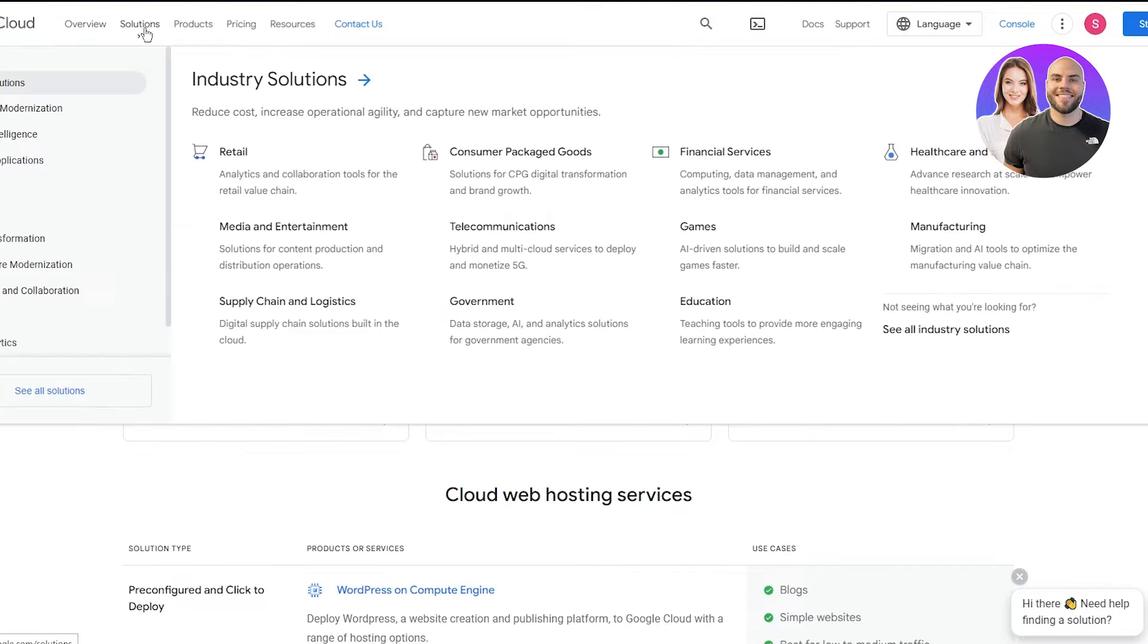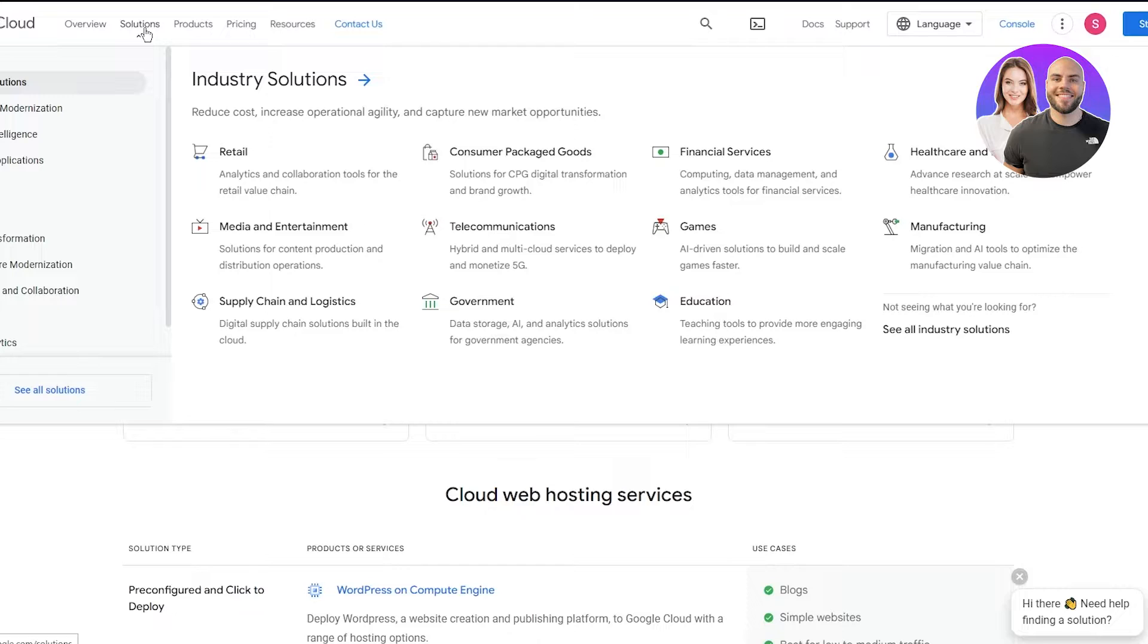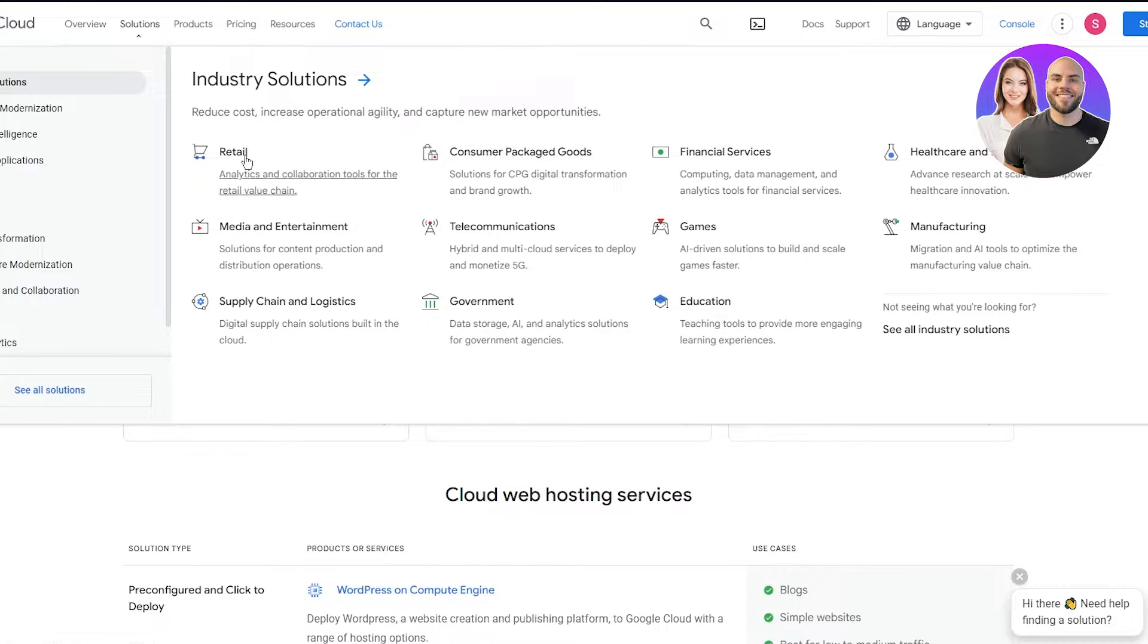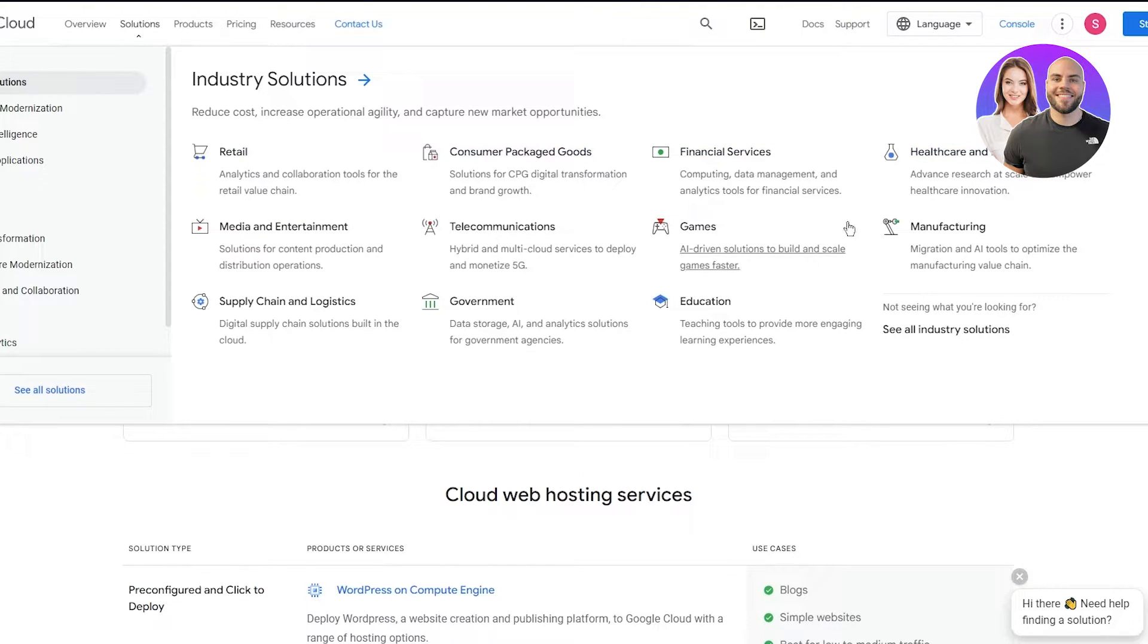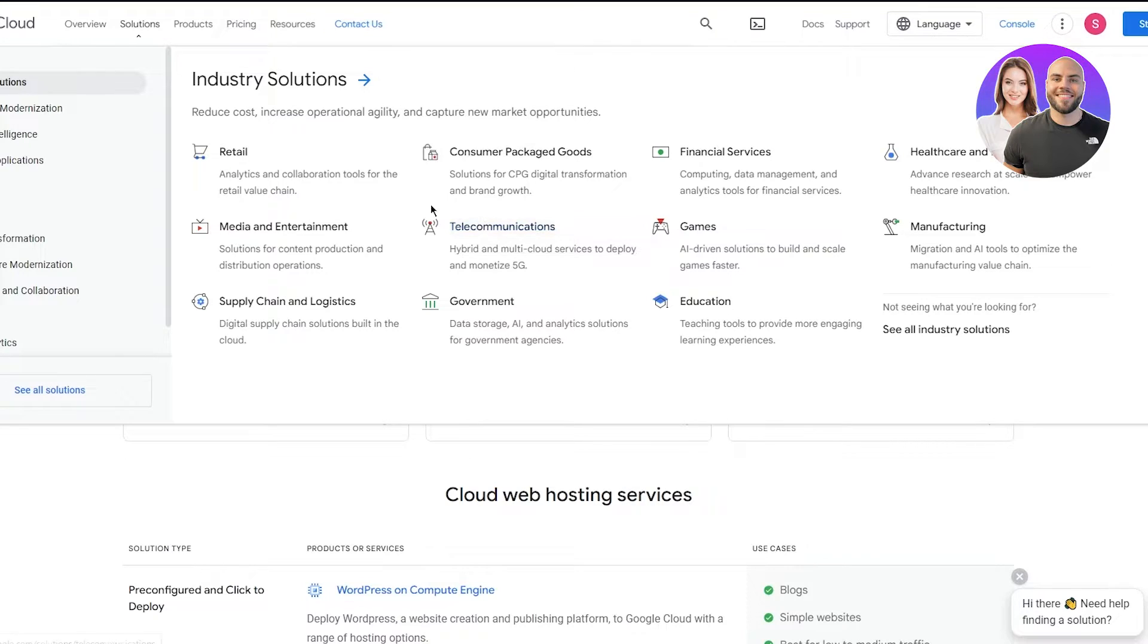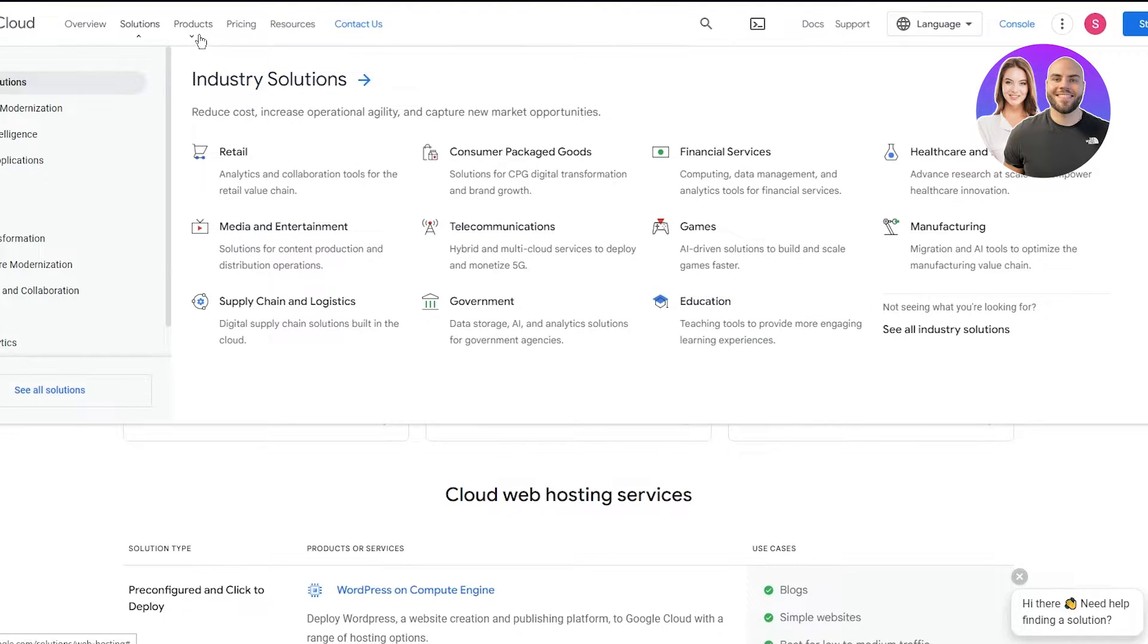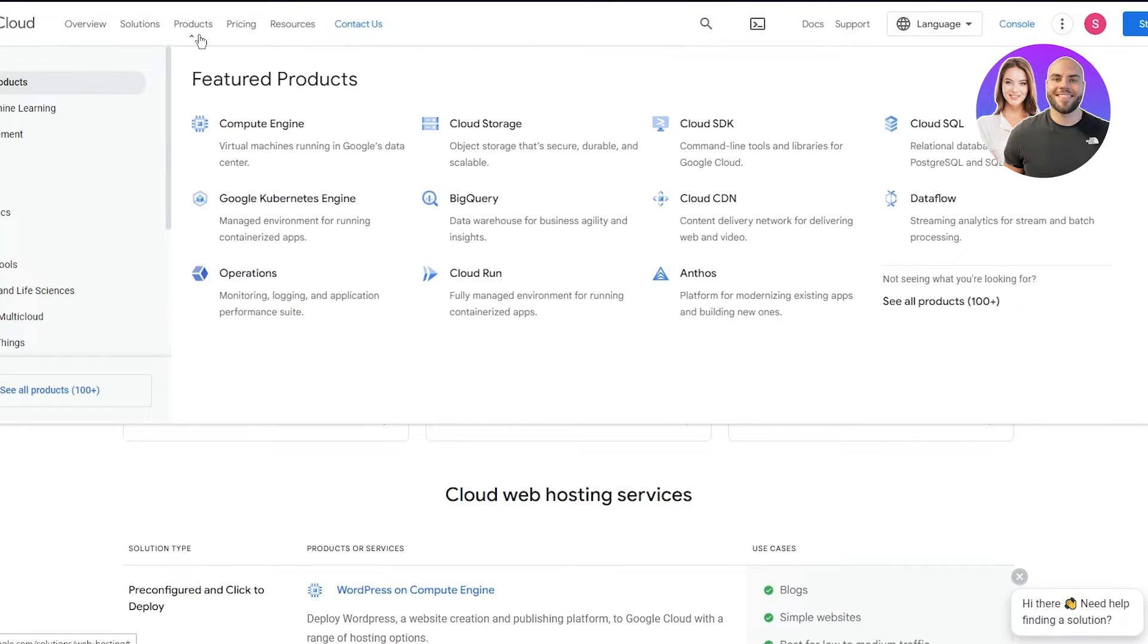Obviously you have your solutions with industry solutions where you can reduce cost, increase operational agility, and capture new market opportunities. You have retail, consumer packaged goods, financial services, healthcare, manufacturing, games, telecommunications, media and entertainment, supply chain, government, education, and much more.